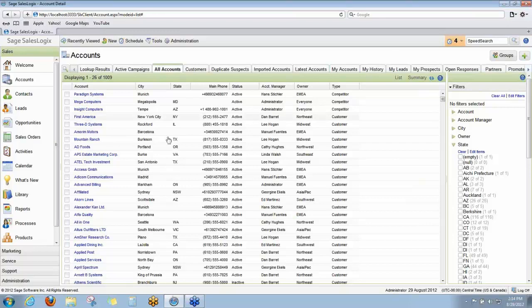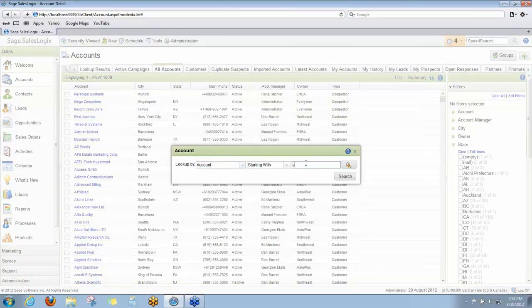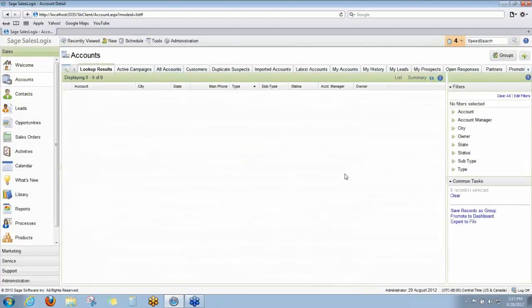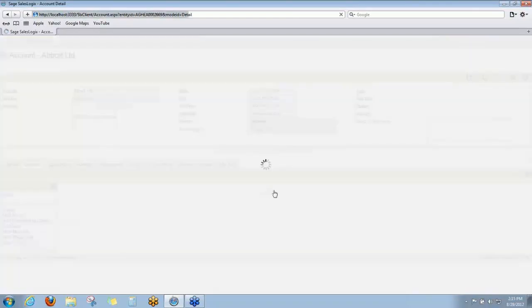And we showed you the account view. Let's take a look at the detail view. Let's do a quick lookup of Abbott here. So we always pick on Abbott Limited in our demos, which we'll do now. And we'll go to the Abbott Limited record.